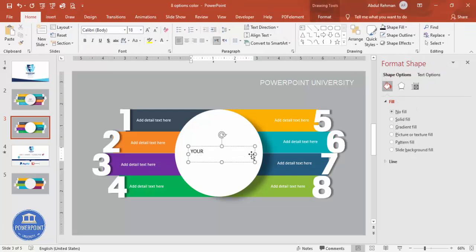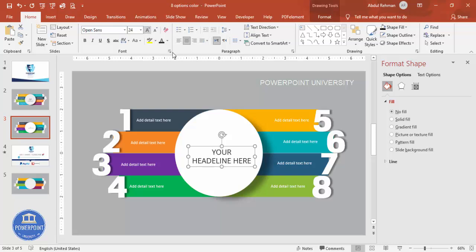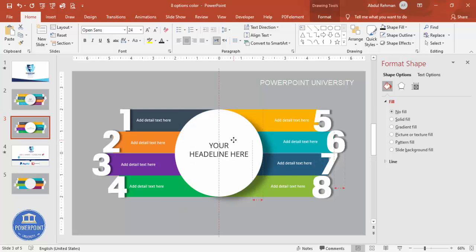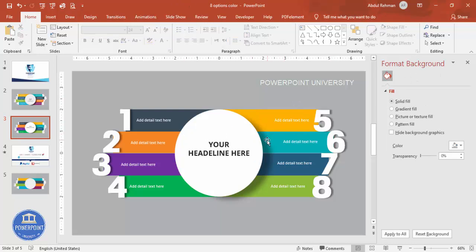Once the detail text is done, add your headline in the center oval. Type 'Your Headline', center-align it, and choose a gray or any color font. Increase the size and position it in the center. You can make it bold as well. The design is now complete.